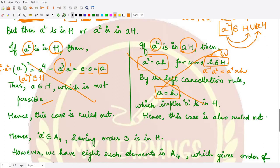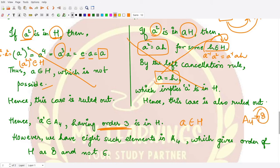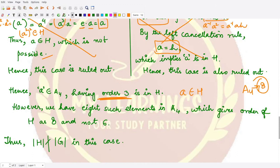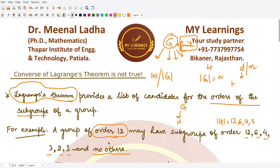Since both cases are ruled out, 'a' must be a member of H. Since 'a' has order 3 and A4 has eight elements of this kind, all eight elements must be present in H, meaning the order of subgroup H cannot be 6 — it would have to be 8. And 8 does not divide 12 evenly, so the order of the subgroup does not divide the order of the group in this case. Hence the converse of Lagrange's theorem is not true in general. I hope you understood this result well. That is it for this video, thank you for watching.